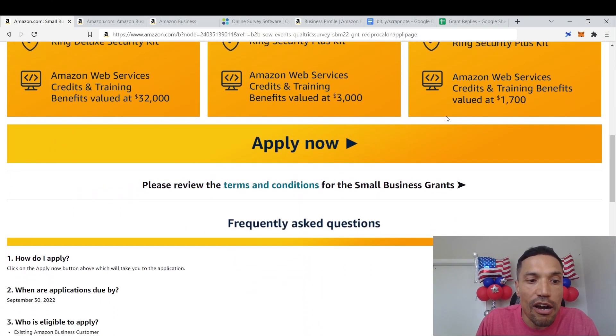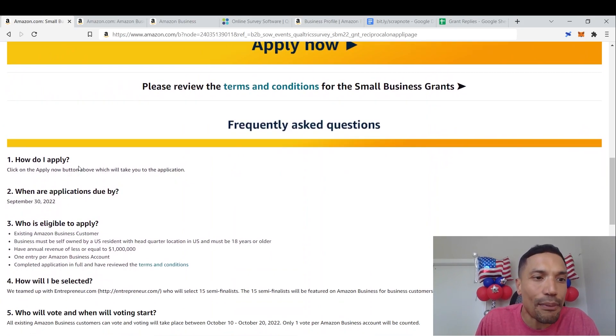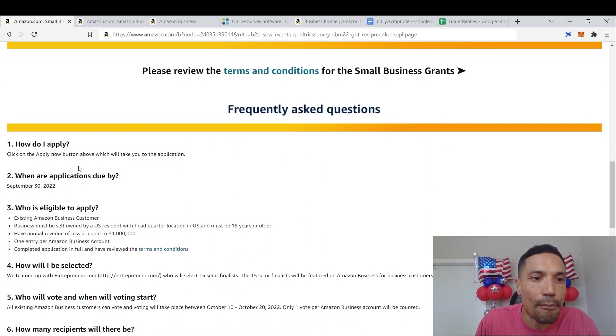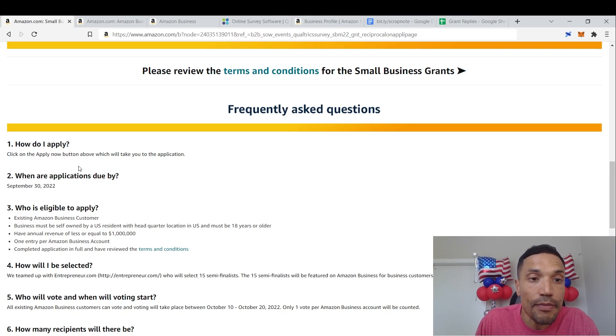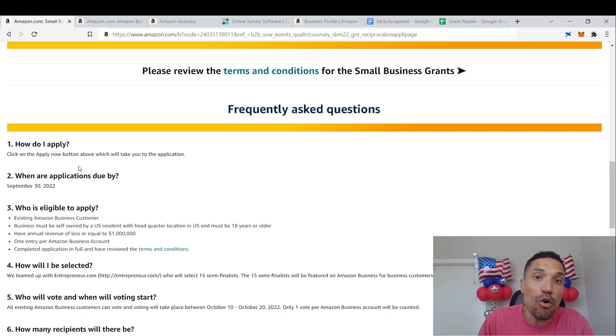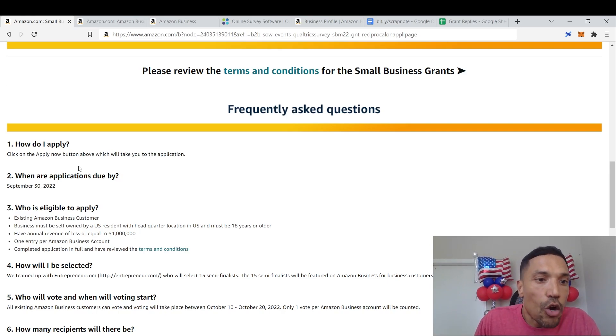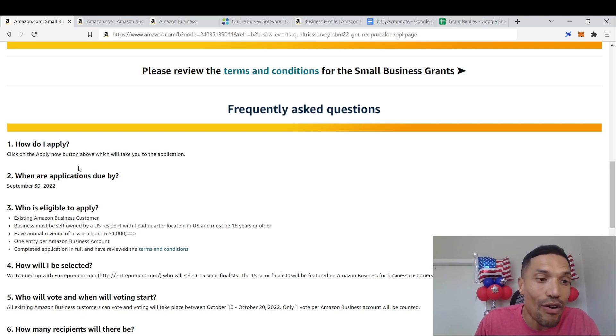Here are the eligibility criteria. How do I apply? Click on the apply now button above, which will take you to the application. When are applications due by September 30th? So move on this promptly and I'm going to show you exactly how. Who is eligible to apply? The eligibility criteria.